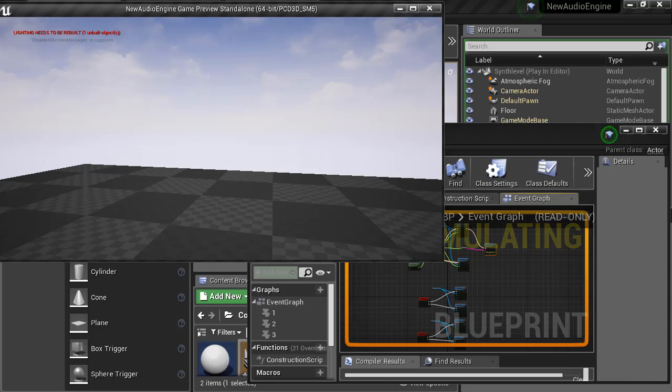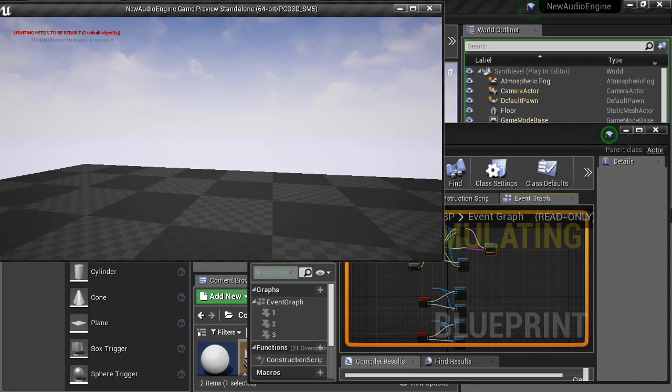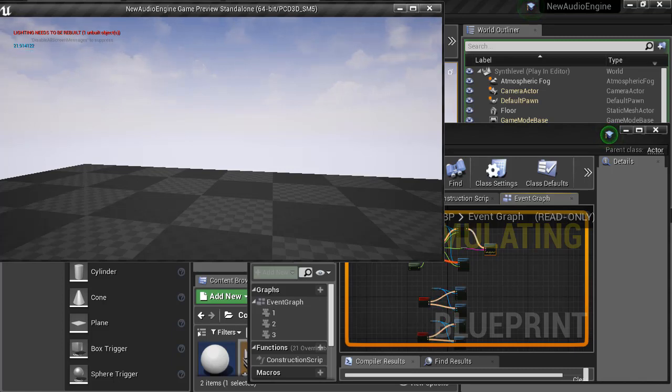Welcome back. In this video we're going to get up and running quickly with the modular subtractive synth using the early access features of the new Unreal Audio Engine. I'm going to show you how to set up a modular synth component and trigger simple note on and note off events. Let's get started.